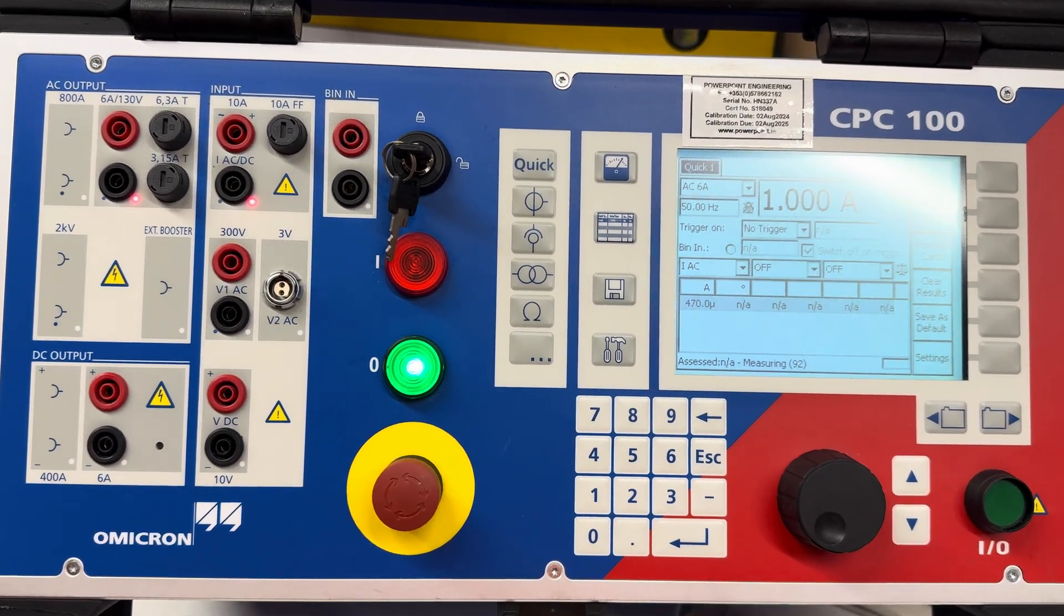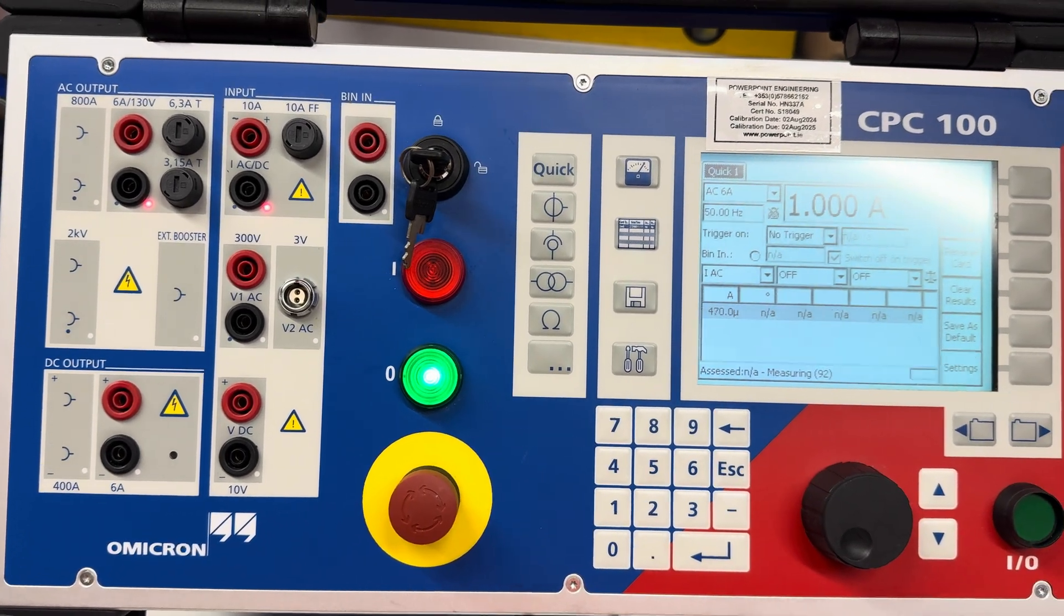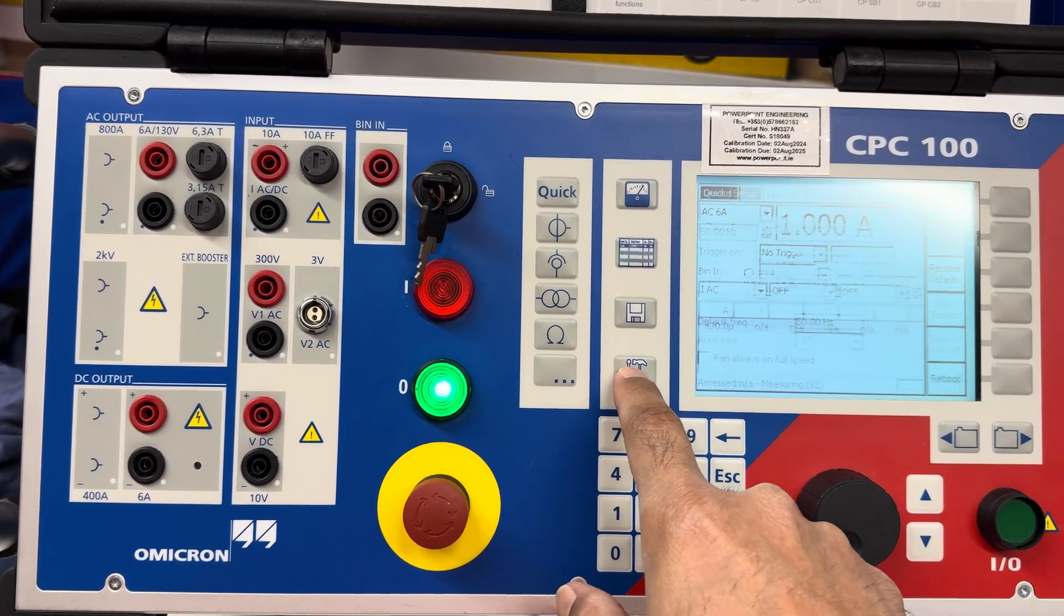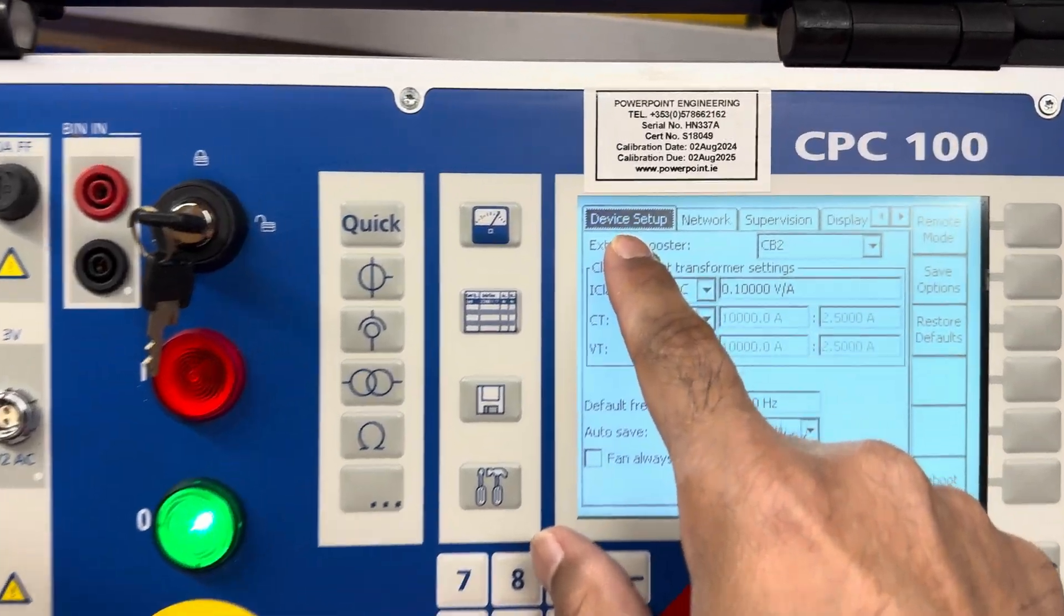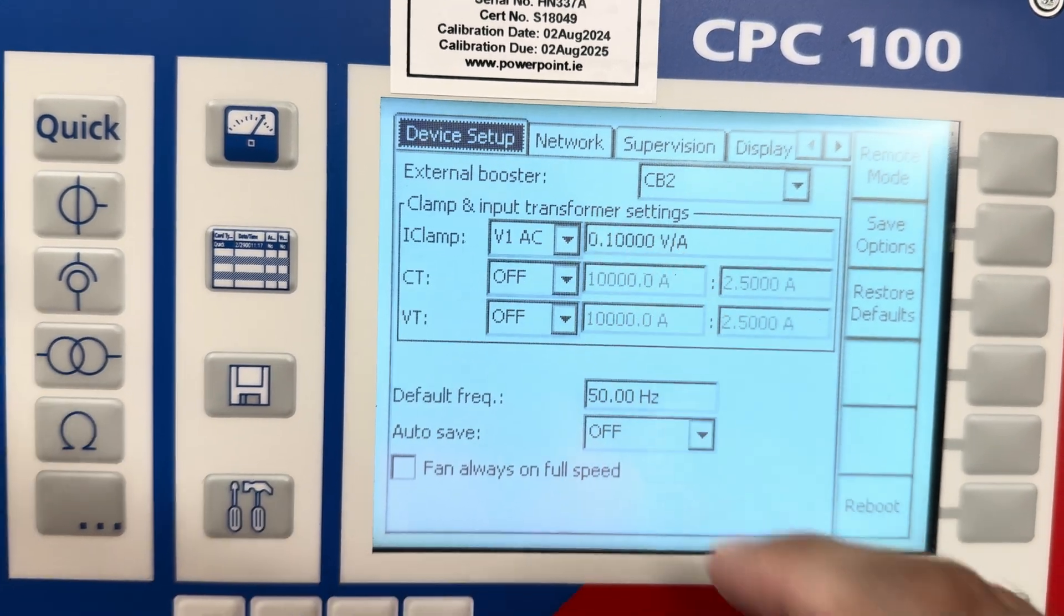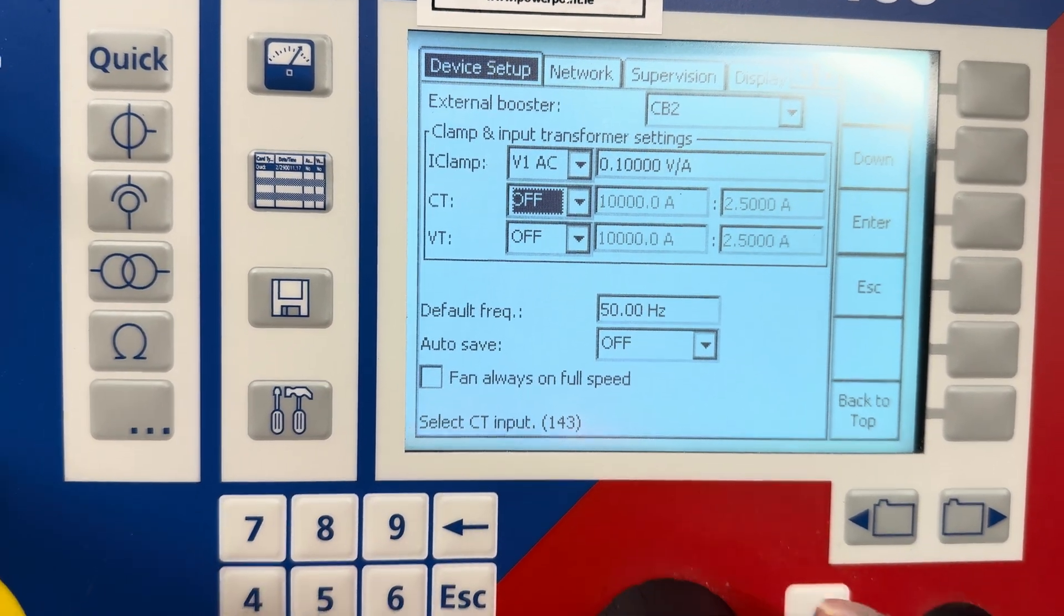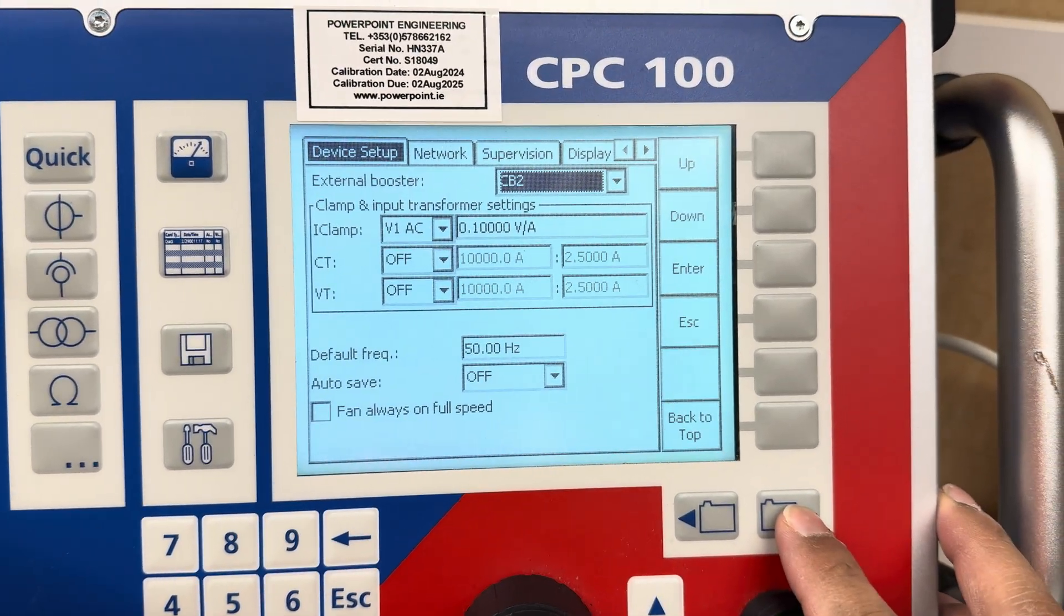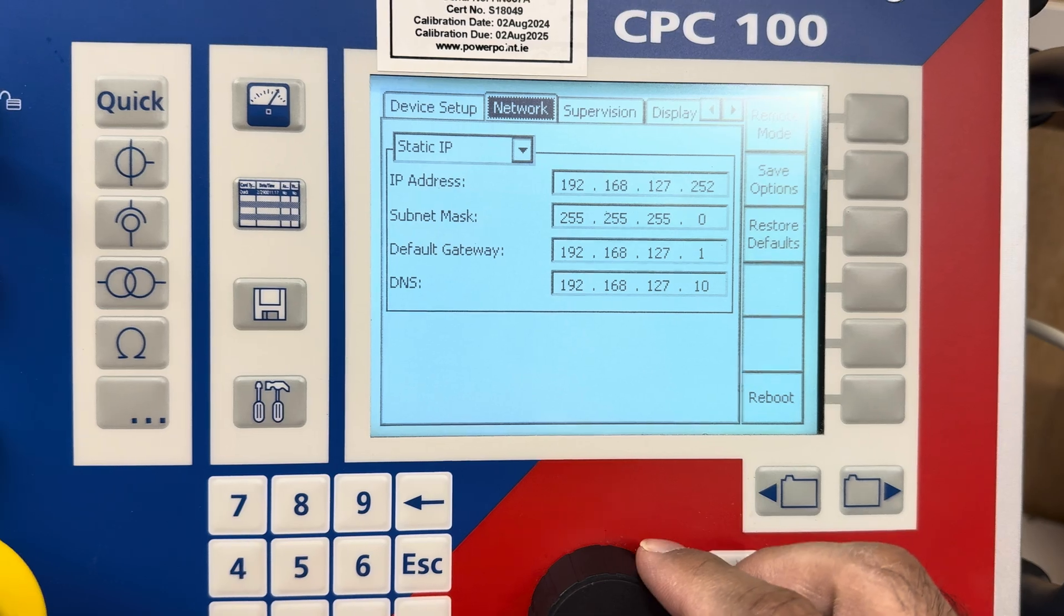To do this, we need to press this one. You can see this is device setup. We have to go to network. If I scroll it down, you see I can change the value, but we have to use this button.